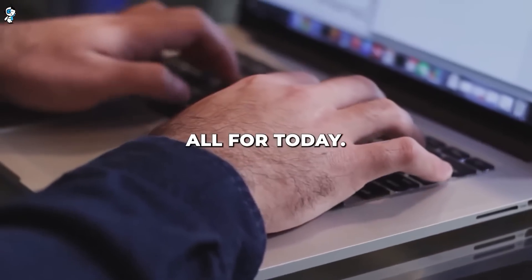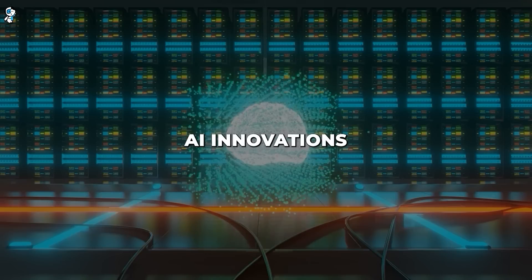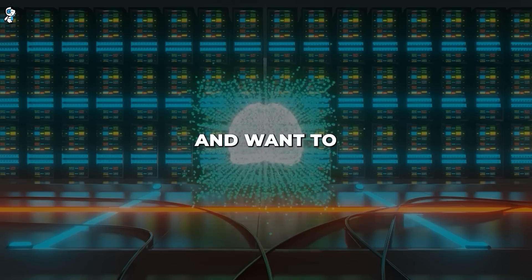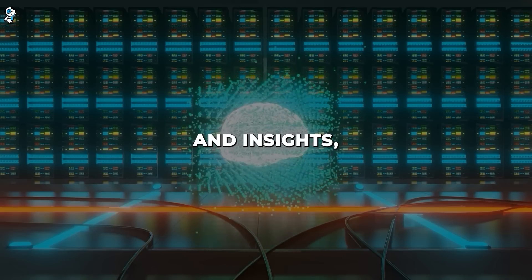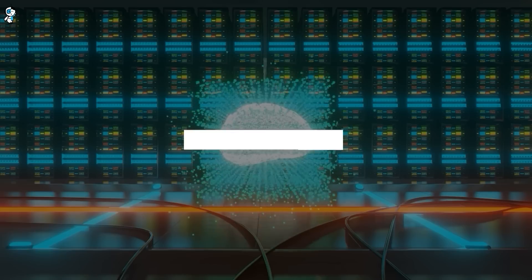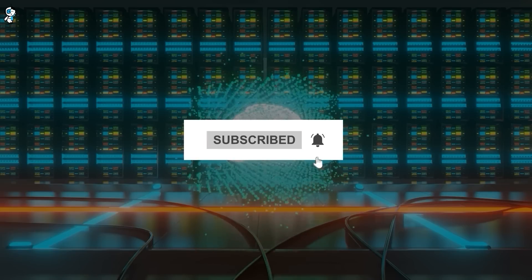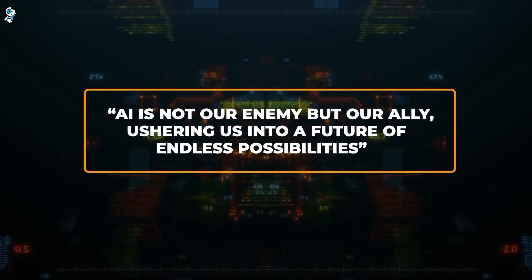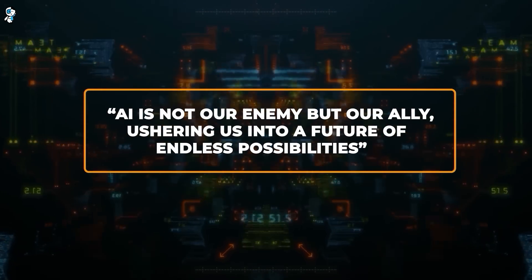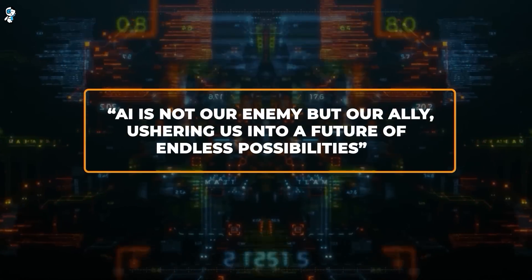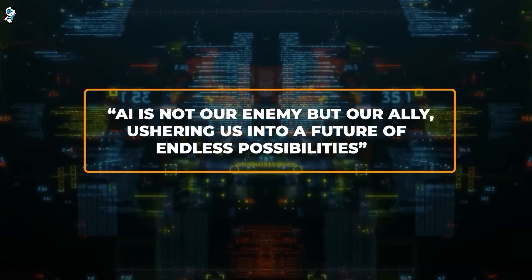And that's all for today. If you're excited about AI innovations and want to stay updated with the latest trends and insights, subscribe and turn on notifications. Remember, AI is not our enemy, but our ally, ushering us into a future of endless possibilities.